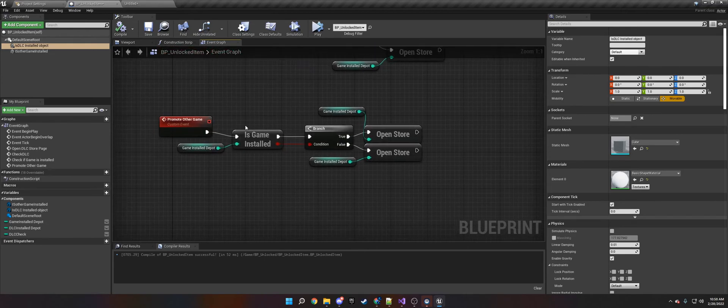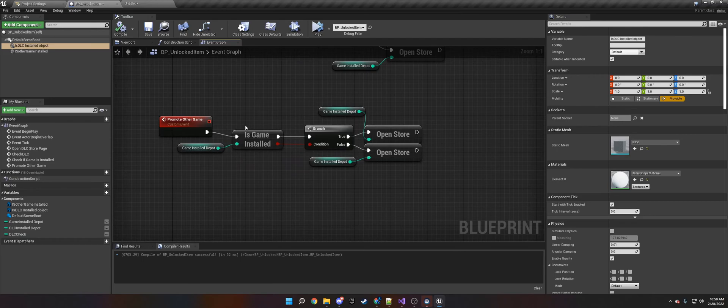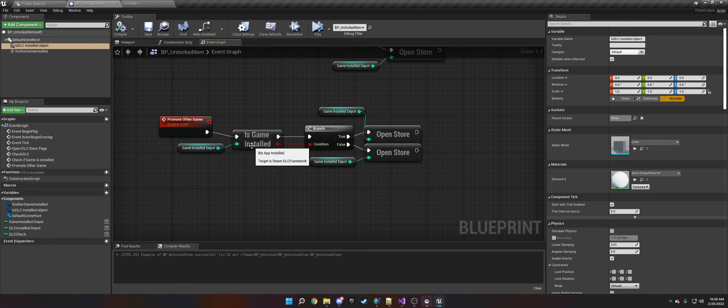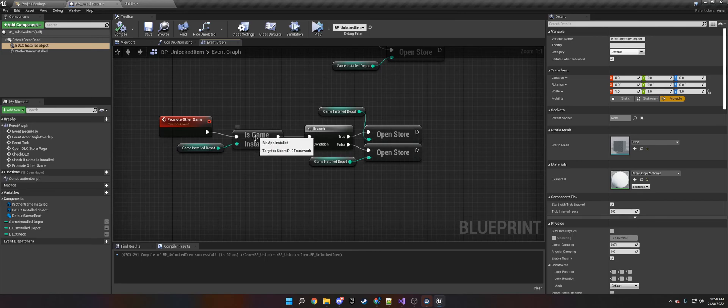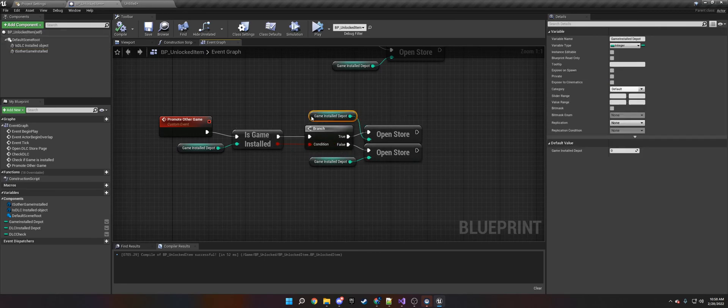The final thing is something you typically would do in a menu - you would have a store button or a play my other game button. You would check if the other game is installed. If it's not, then you would open the store on the Game Install Depot.